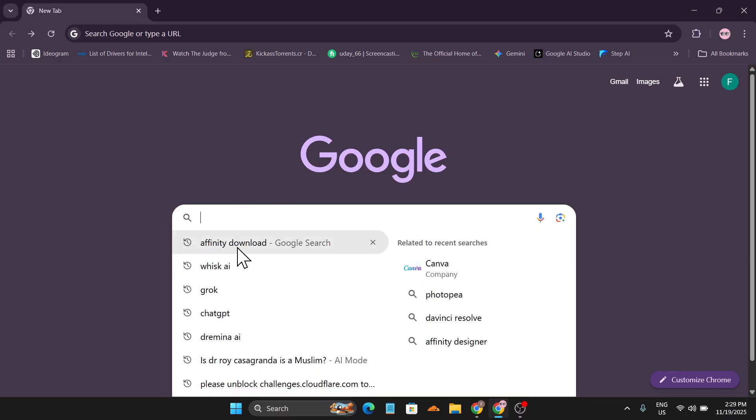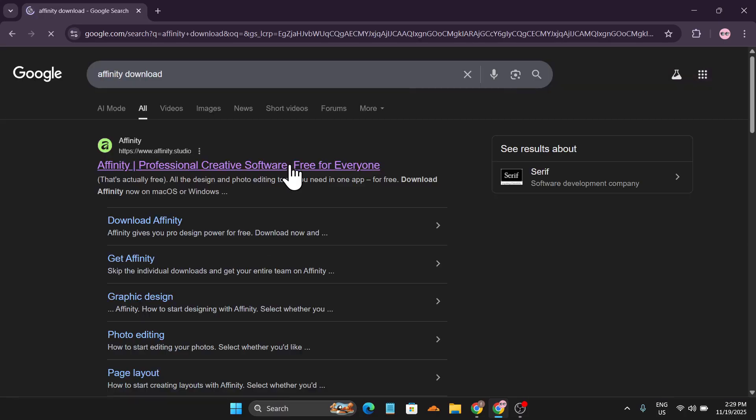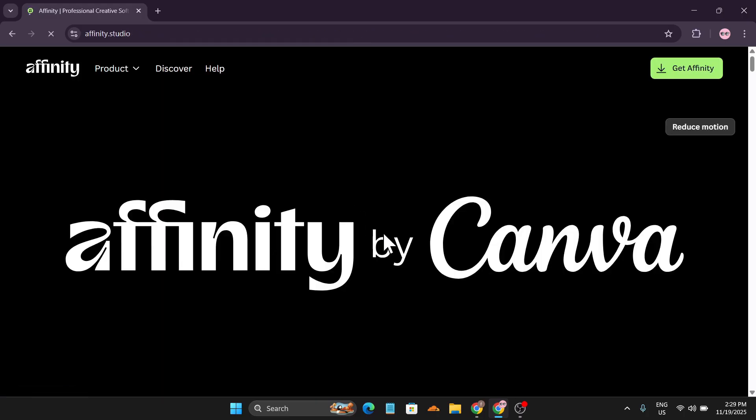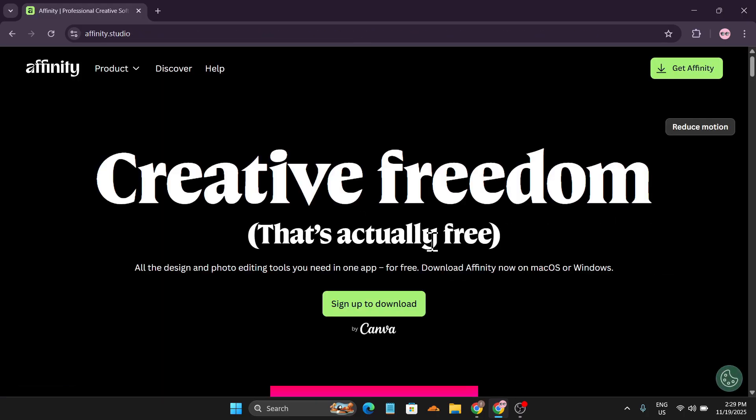So to download it, just go to a browser and search for Affinity download, and you will get this first link affinity.studio. As you can see, this is now free. Click on this.